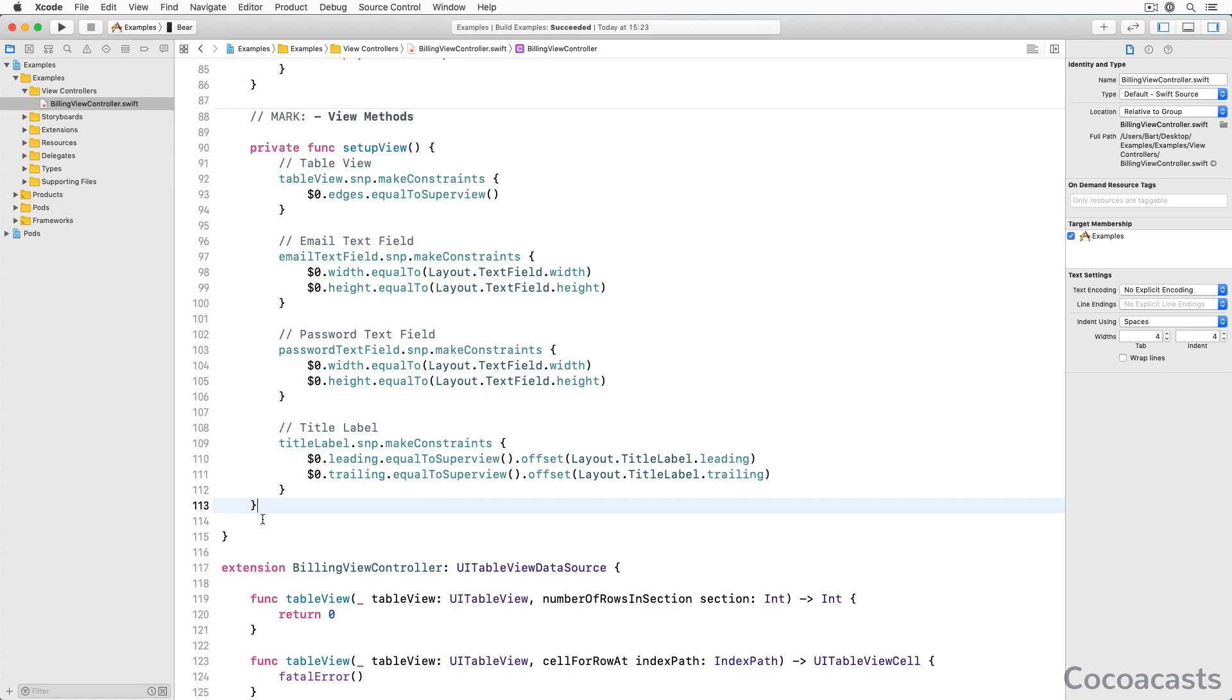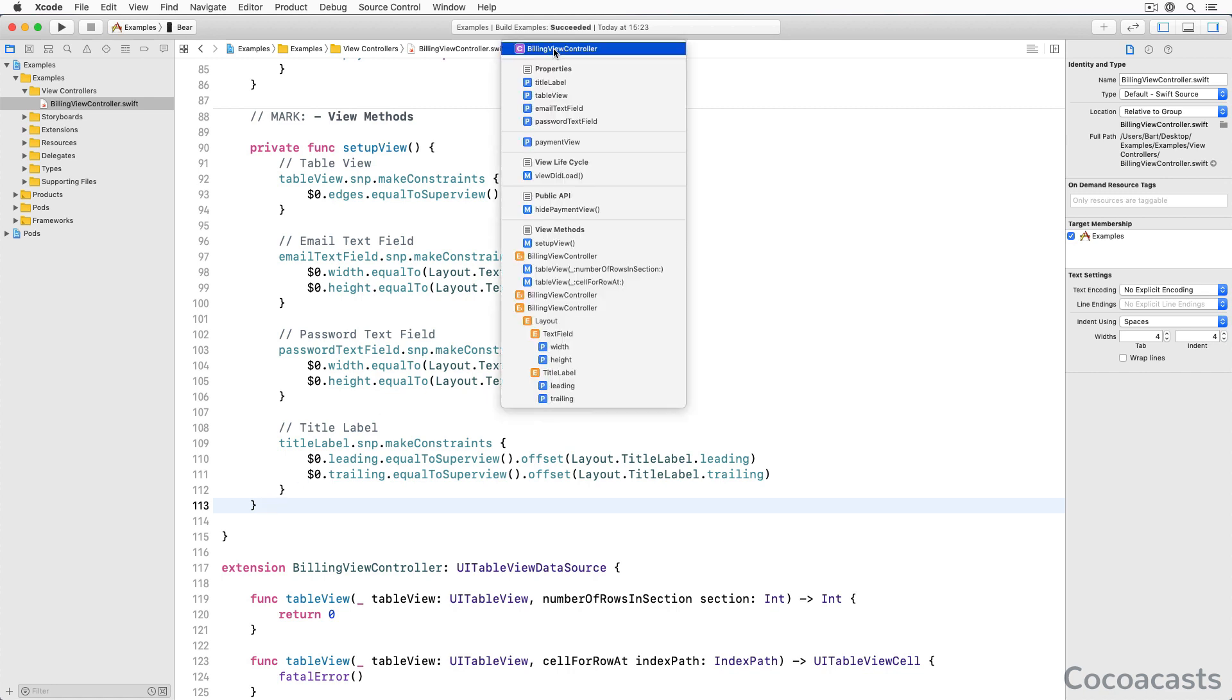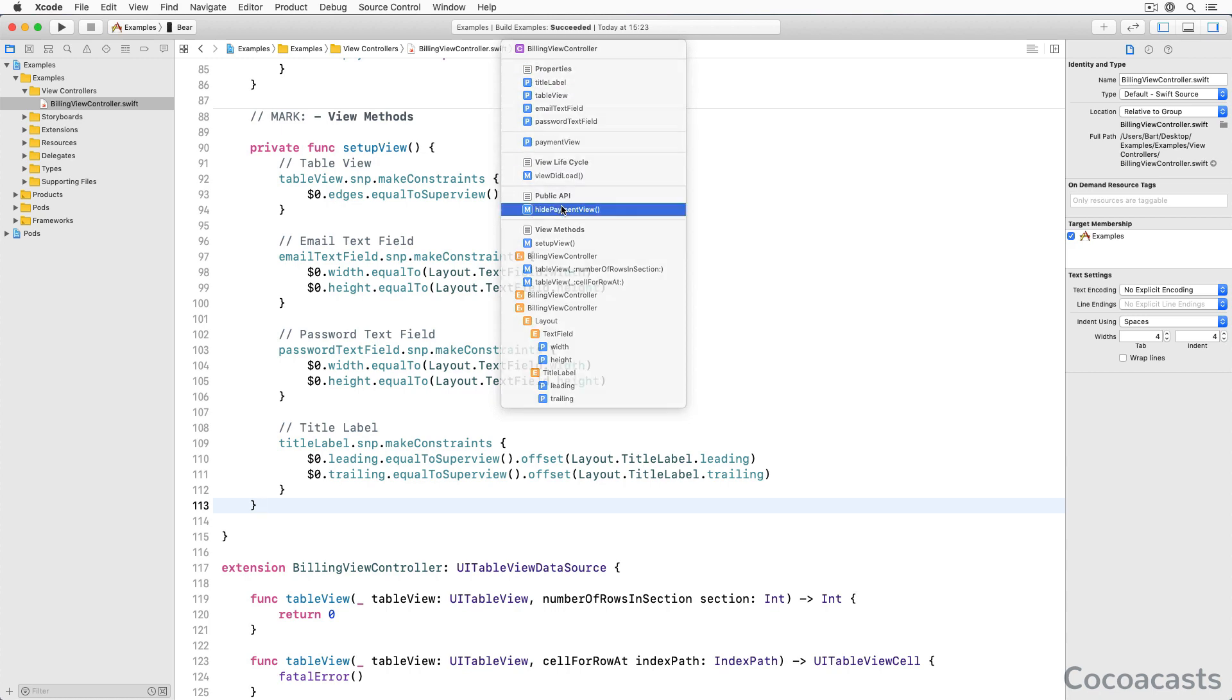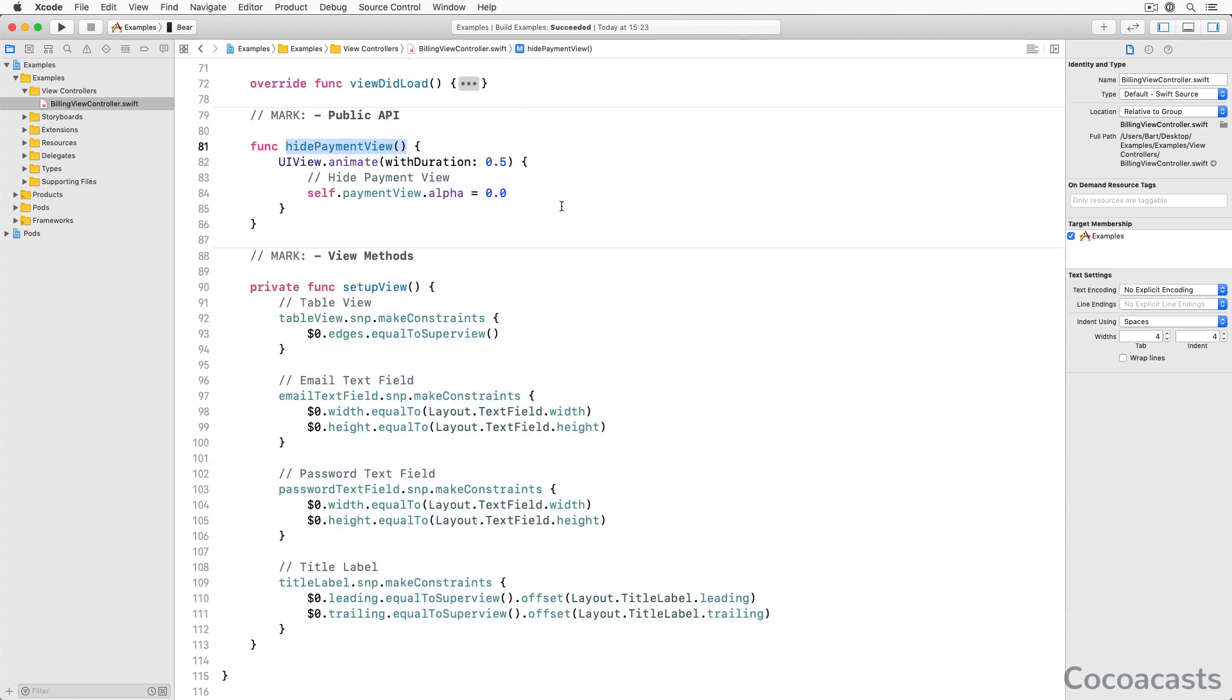The second technique I would like to show you applies to number literals that are used in various, unrelated places of the project. The duration of an animation is a common example. We often use the same duration for most animations in a project. And that means we use the same number literal in various, unrelated places of the project.